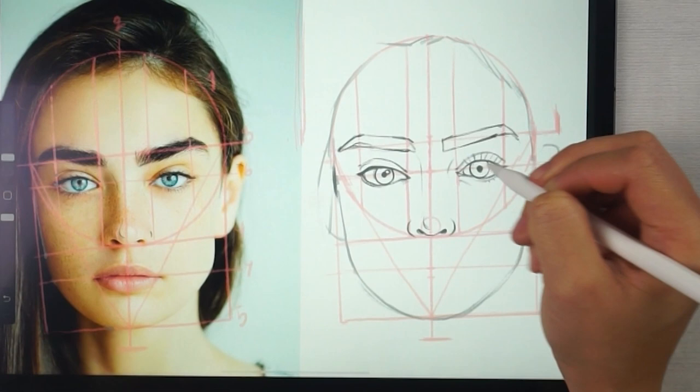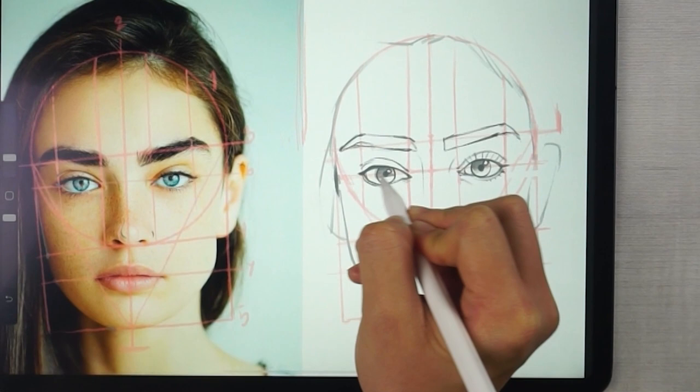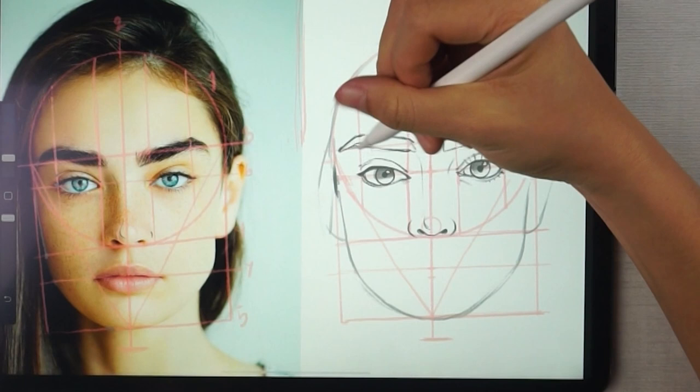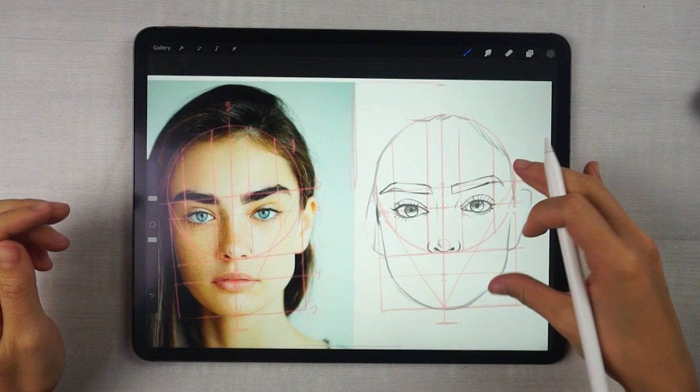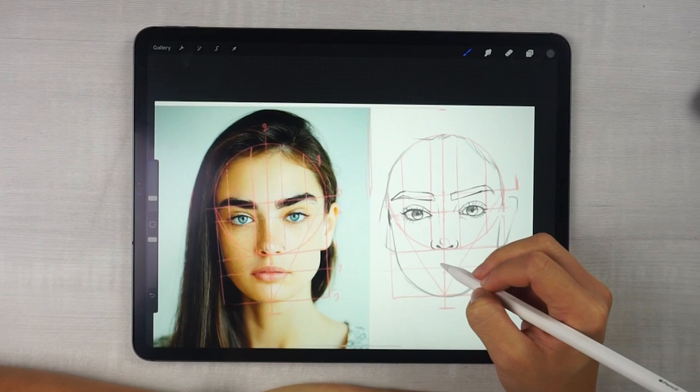Don't forget the expression of the eyes — shade it in a little so we can see. The eyelashes too — draw them roughly at first. Now we've got the eyes, eyebrows, and nose. Let's draw the lips.